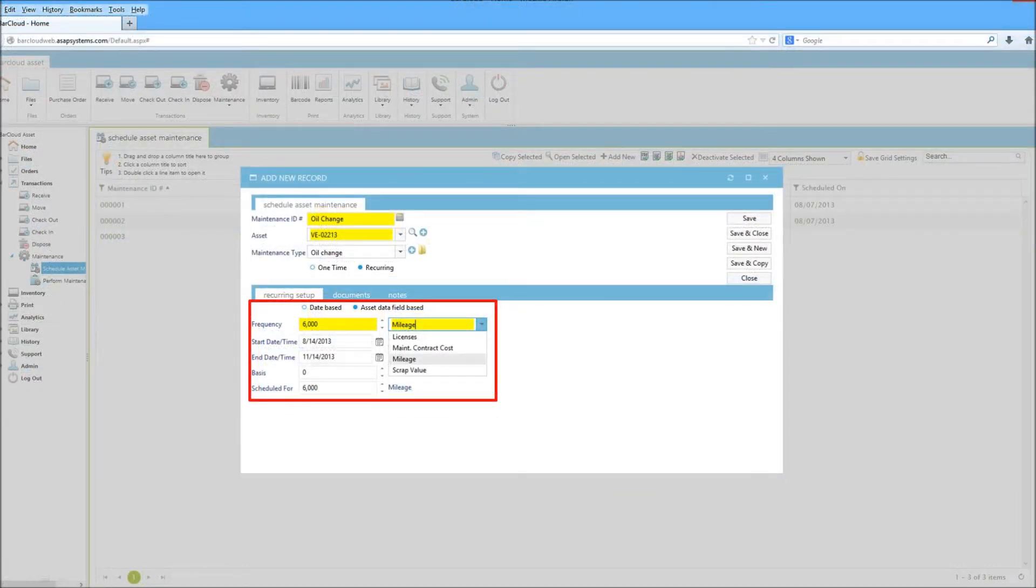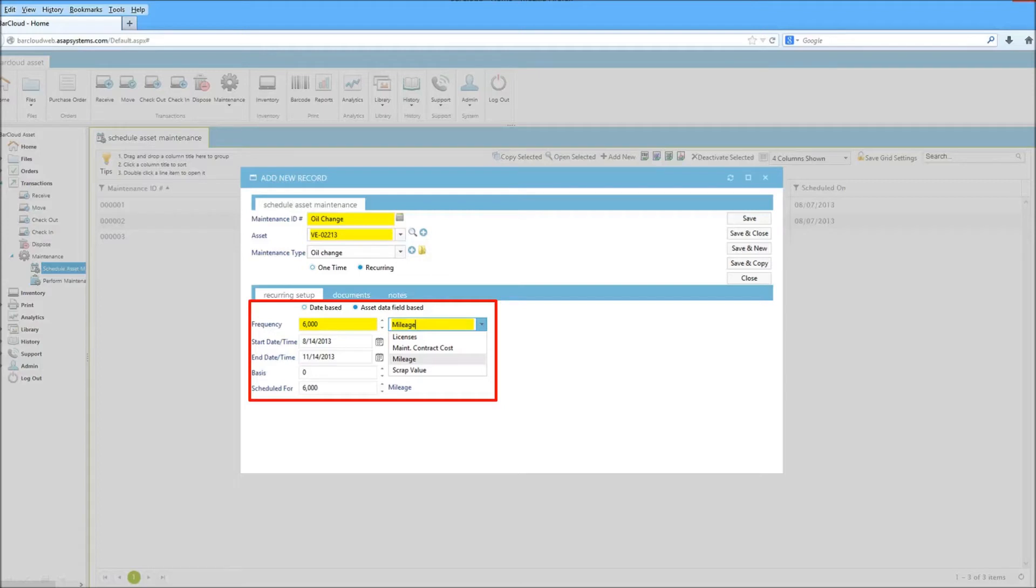Allowing users to track maintenance based on different milestones, such as calibration dates, software expirations, mileage, and more.